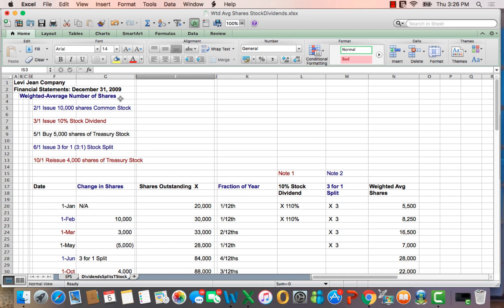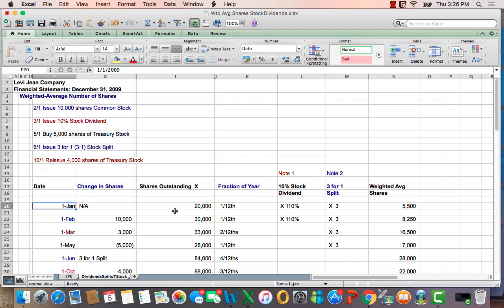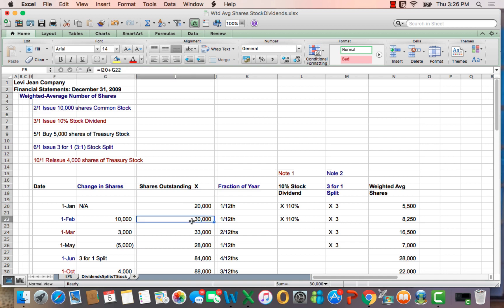A common problem is that you have transactions that change the number of shares during a year. So in this example, on 2-1, we issue 10,000 more shares of common stock. We start the year January 1st at 20,000 shares. We issue 10,000 more, which means on February 1st, we have 30,000 shares.